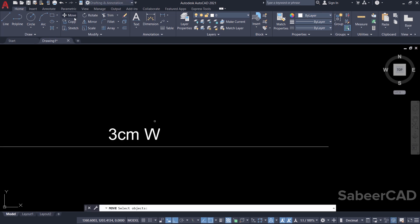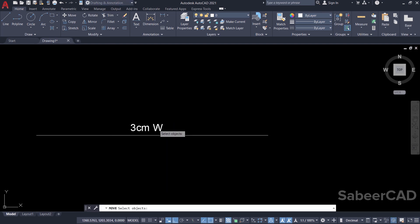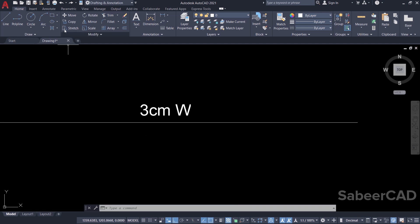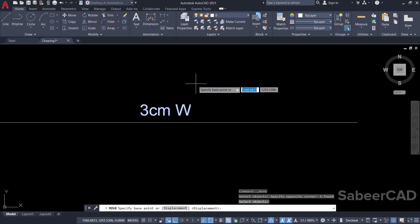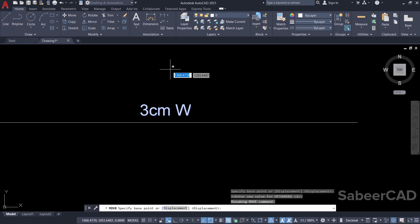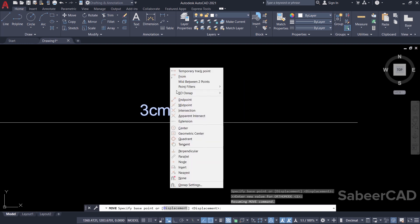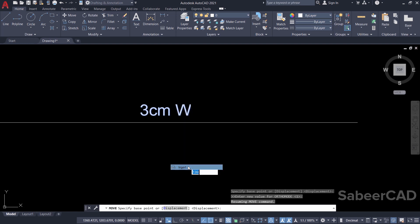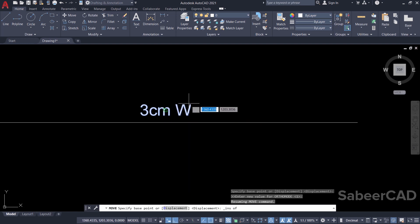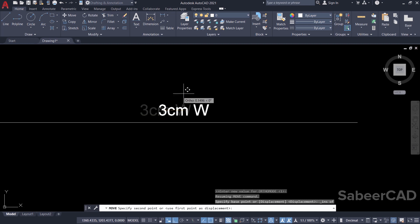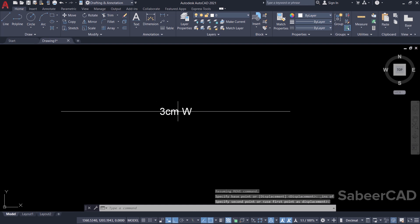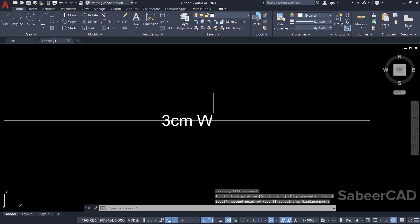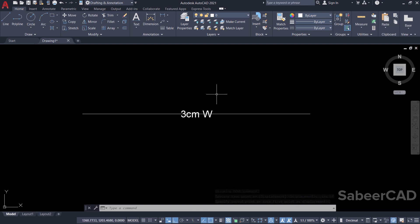Next I'll move and position this text properly with respect to the line. I'll click on the move command, select the text, then enter. When asked to select the base point, I'll shift right-click to get the OSNAP menu and click on insert. I'll keep the cursor on the text to select its insertion point at its middle, then pick the midpoint of the line as the second point. Now the text is placed exactly at the midpoint of the line.